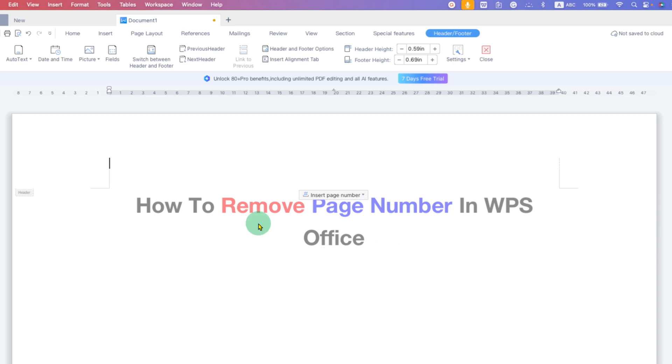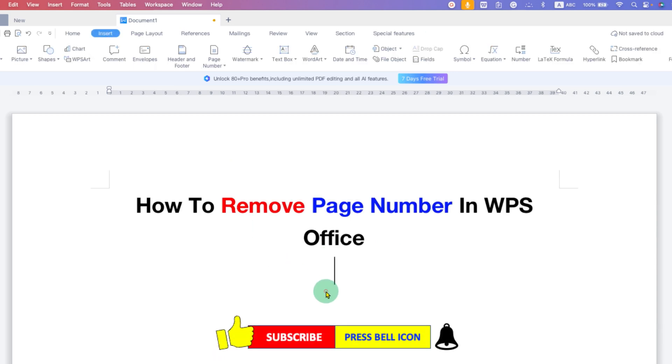Once done, just double-click inside the document. In this way, you can remove page number in WPS Office Writer.